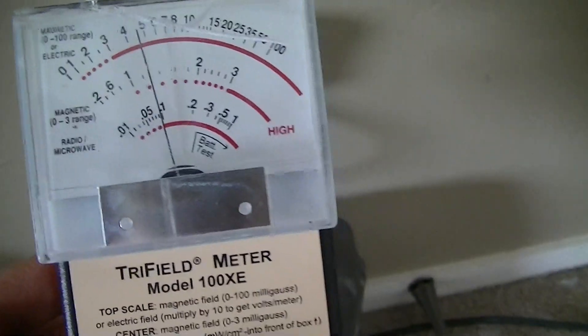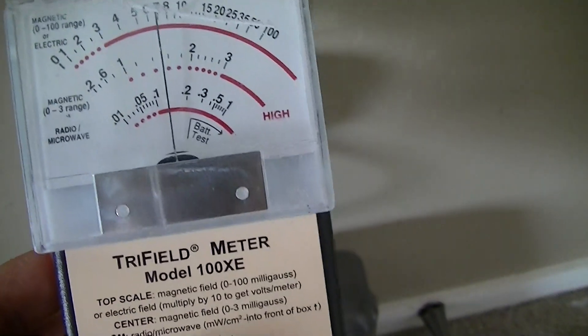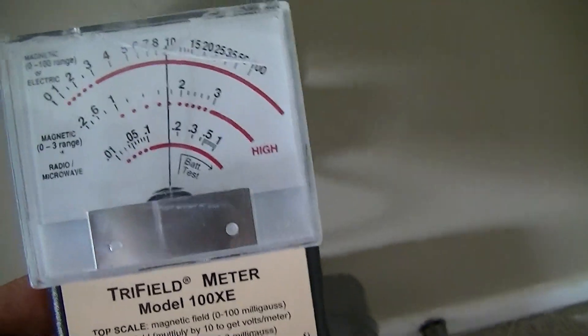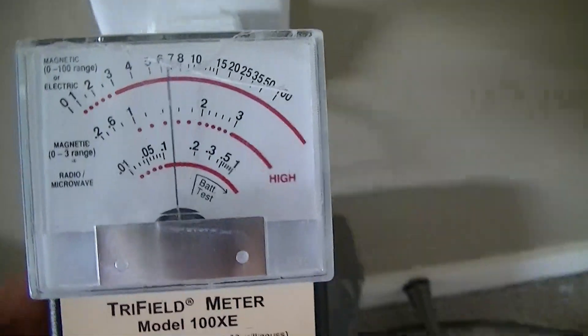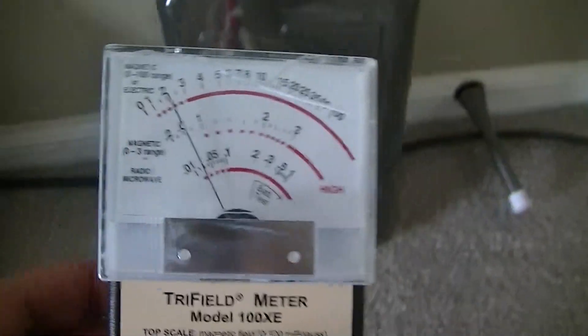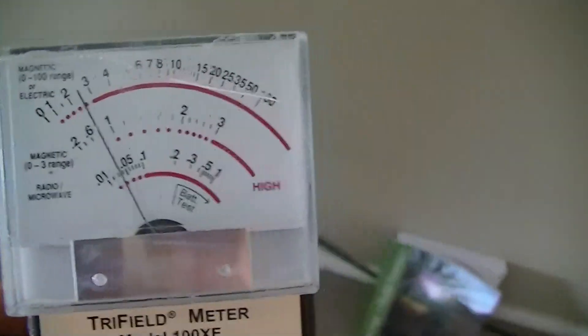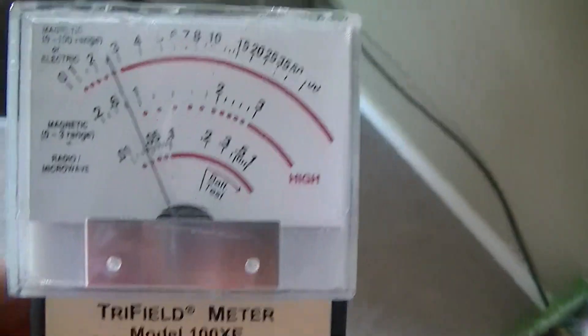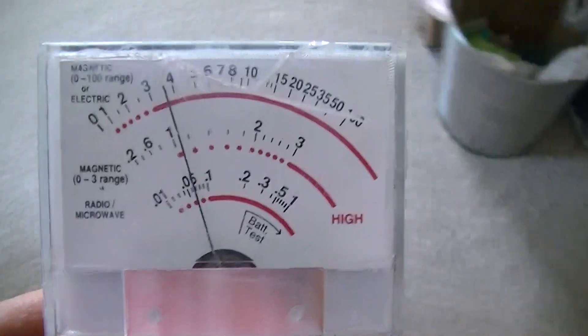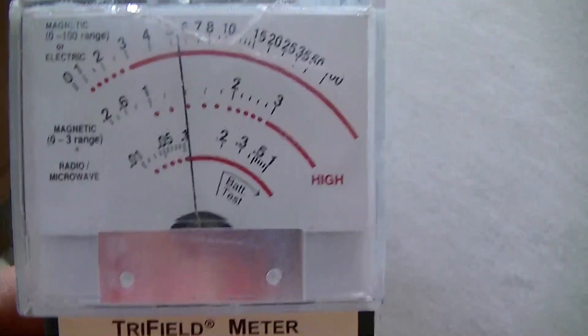And I was quite surprised at how high the fields are in this room. So we're going to take a little look around with the meter and we're going to see what's going on with the fields in here.